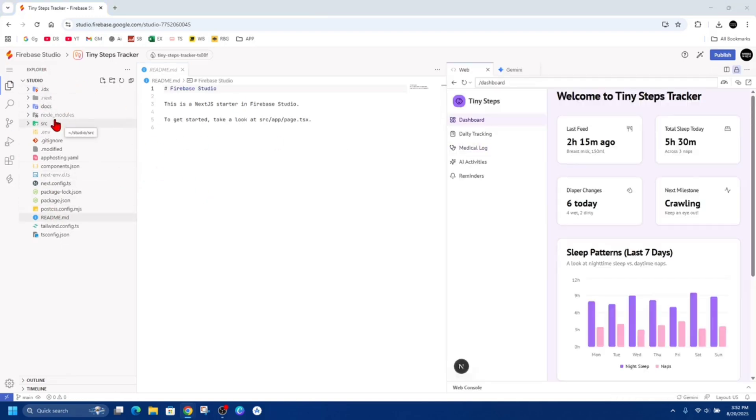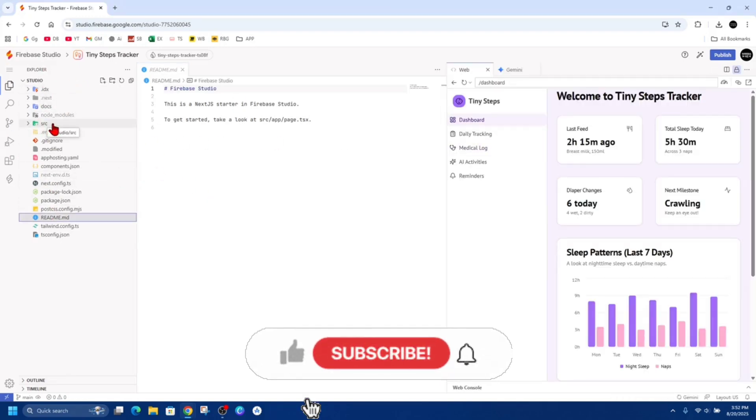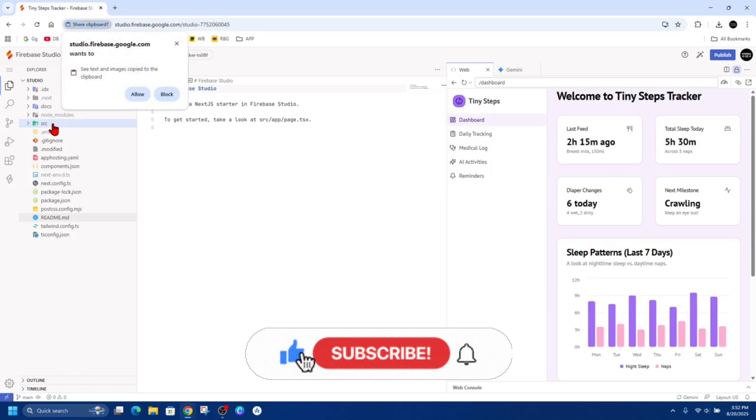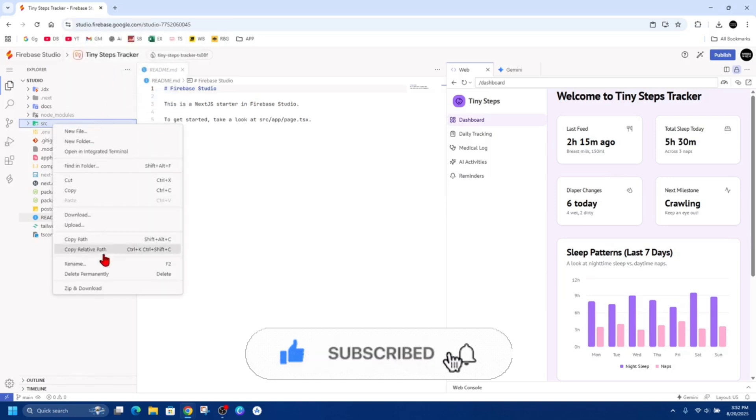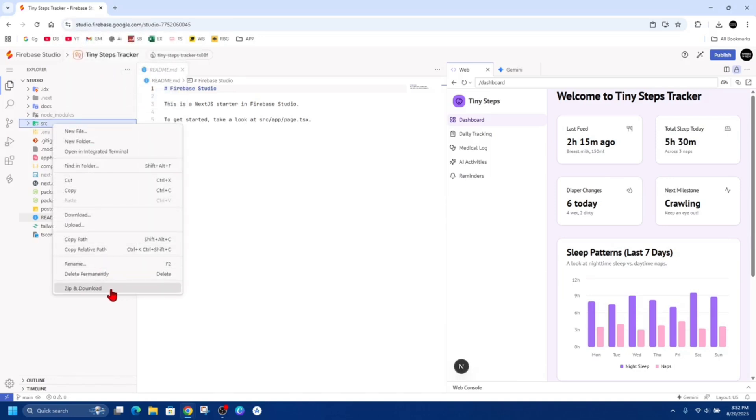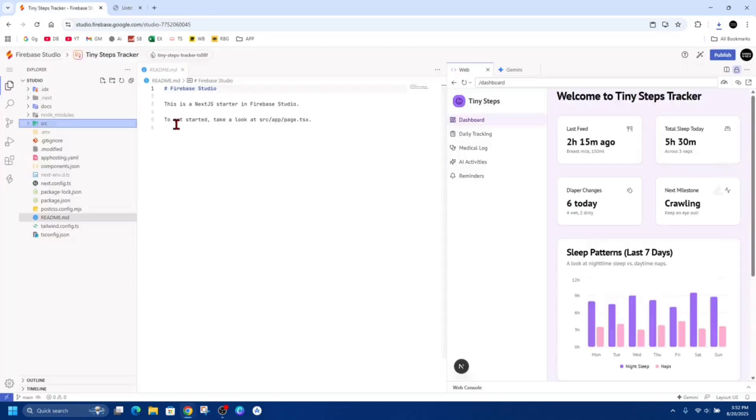Now on the left-hand side, go ahead and right-click on SRC, and make sure that says Allow. Then from here, click on the Zip and Download. Now that's going to download those studio project files.